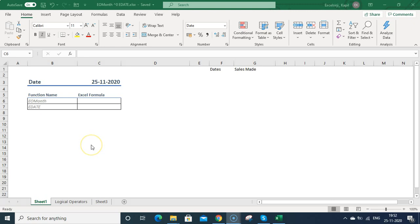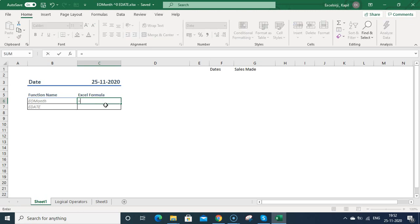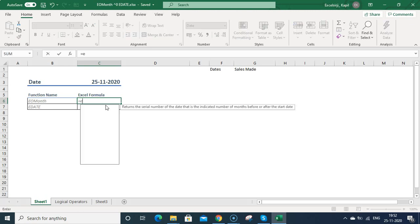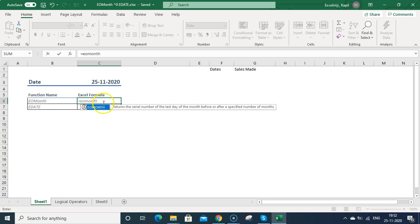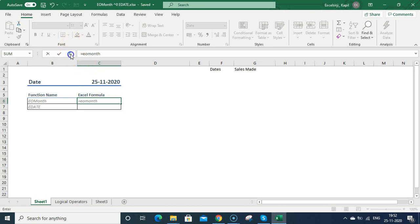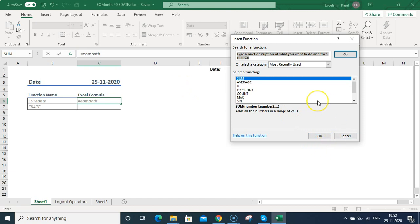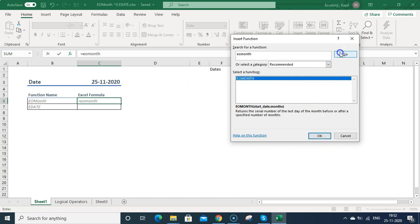So let's start. To understand the EOMONTH function, let's type EOMONTH. You can type equal sign then EOMONTH. If you are not aware of the parameters, you can click on the fx option and type EOMONTH here, then click on go and it will show you the function.